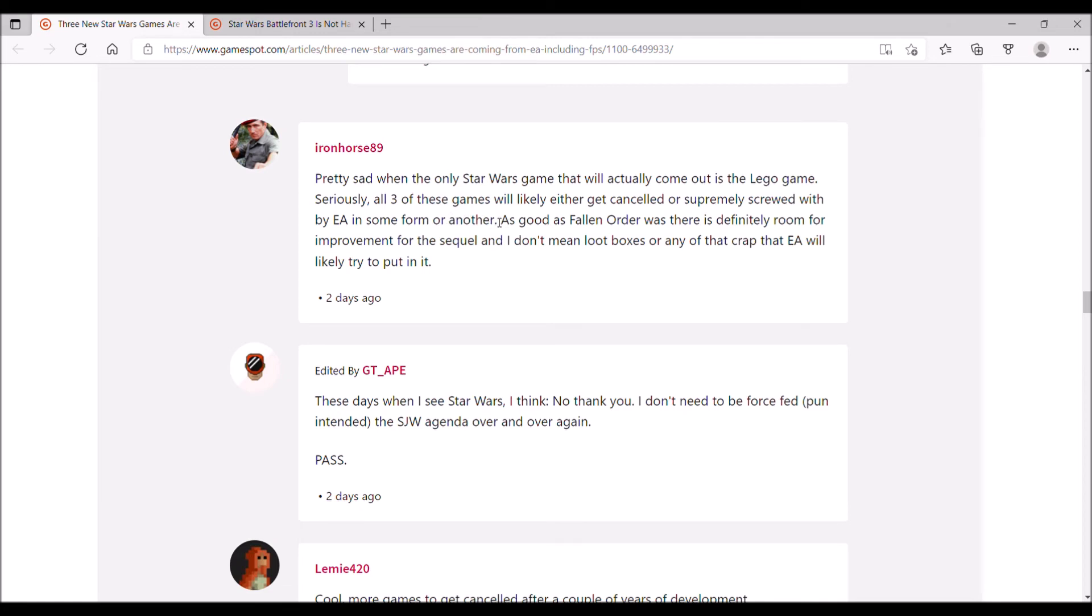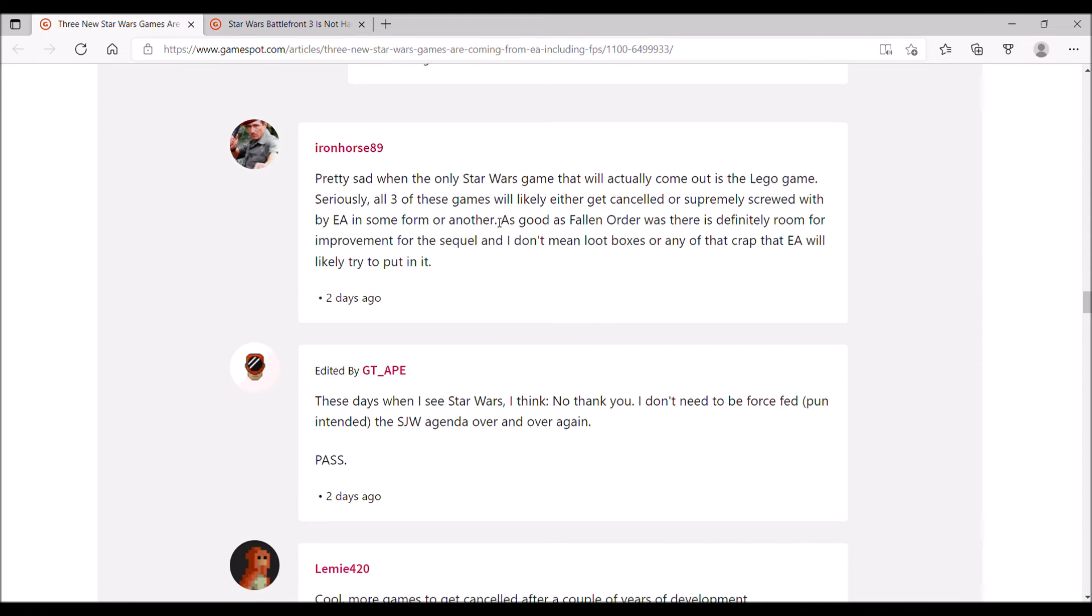Why do you think they keep whoring Souls-like games? Pretty sad when the only Star Wars game that will actually come out is the Lego game. All three of these games will likely either get cancelled or screwed by EA. Some of these EA-sucks mouth breathers are just dumb as hell. EA has actually released some pretty good Star Wars games. The only one that was truly bad was the 2015 reboot of Battlefront. Battlefront 2 had its issues when it first came out, but the issues were related to monetization, not gameplay. After they got rid of the monetization and released patches, it turned out to be a pretty damn good game. Star Wars Jedi Fallen Order was great too. That Rogue Squadrons game was pretty decent. This person doesn't know what they're talking about.